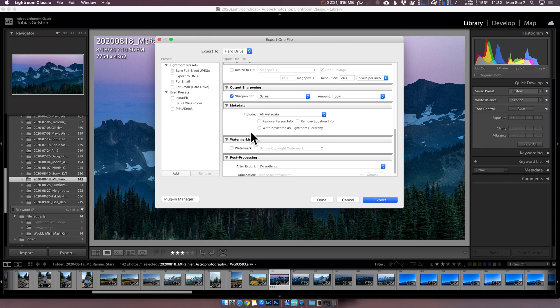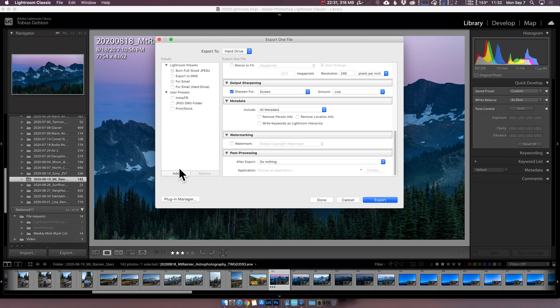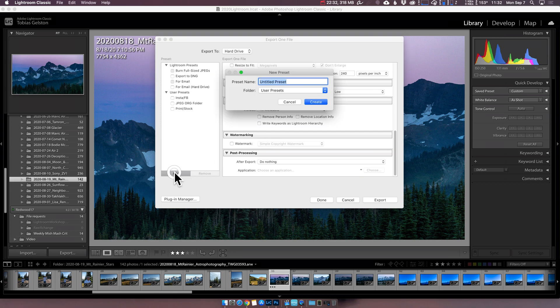Sharpen for screen low. And I'm going to include all metadata. Anything that I've written in, any location information, any person information that I've put in Lightroom, I want Google Photos to be aware of as well. I don't watermark. And after export, I don't do anything. So we're going to hit Add and call this Google Photos Backup.